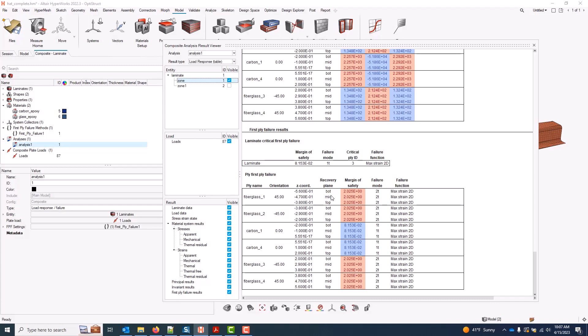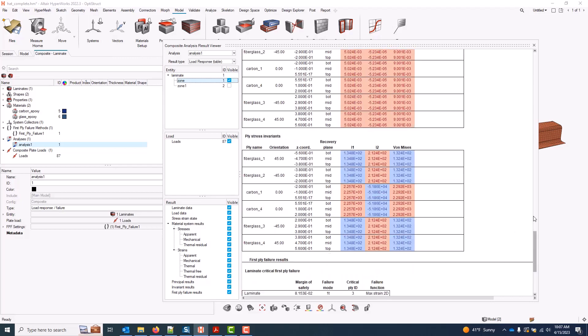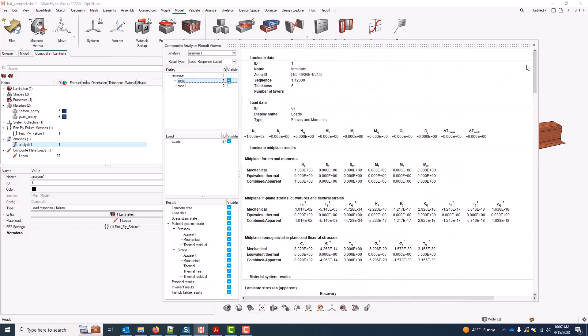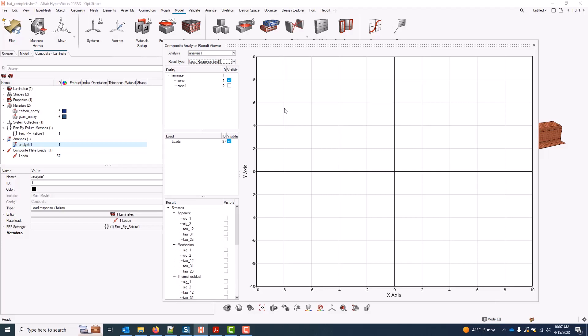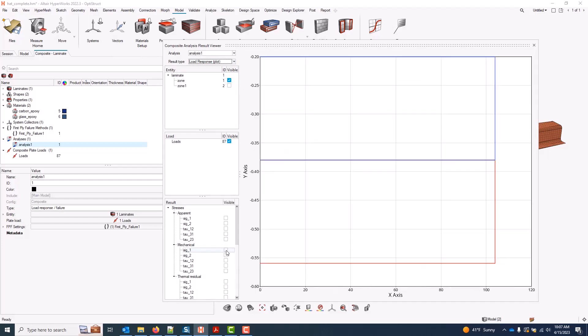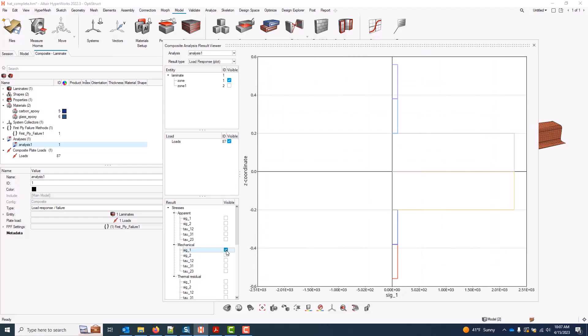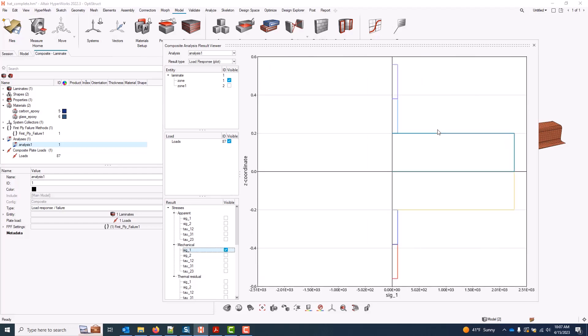In this case, I only have max strain selected, and that's the result I see here. If I come to the result type, I can also plot this data through thickness for any of my zones. So if I choose something like a mechanical stress here, I get a through thickness plot. And if I hover over any of these plies, these bar chart inputs represent each ply. I can see the specific result at that ply.